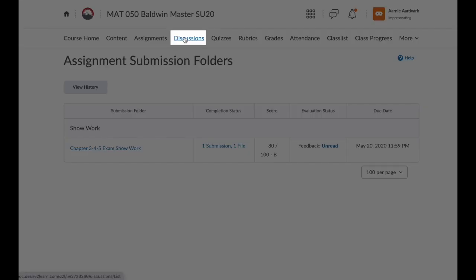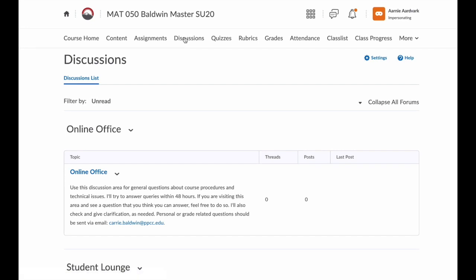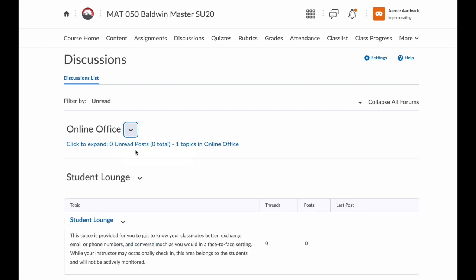Next, we have Discussions. Here you can see the discussions for the course. Notice that you can collapse or expand the forums. If the discussions have an end date, they will disappear from your view at that end date.